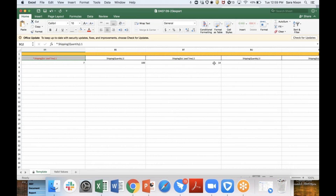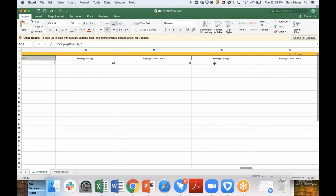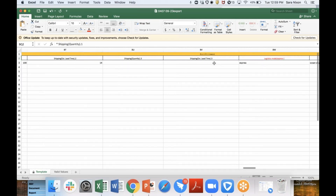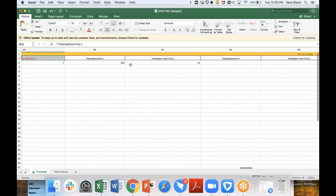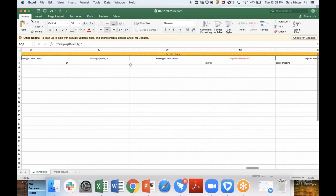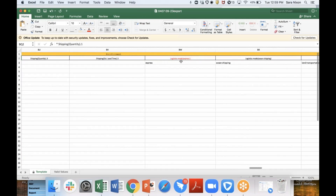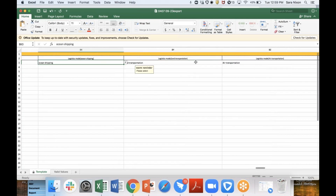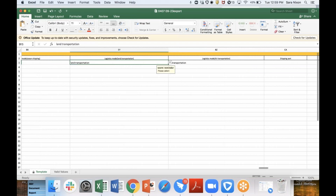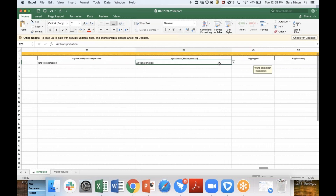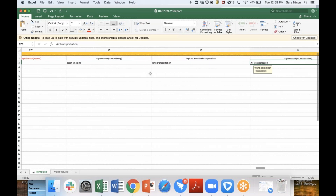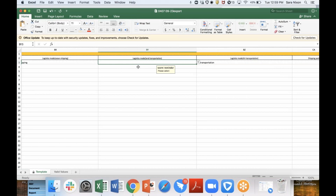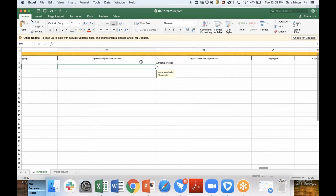So the buyer can see: if I order X amount, this is how long it's going to take. Only the first entry is mandatory, but we give you options. The next thing we ask is your logistics mode — how are you shipping? Are you going to ship express, ocean, by land, or by air transportation? You should pick whichever ones you use. For instance, if you don't do land, you would delete that option and it wouldn't need to be filled out. It's totally up to you.